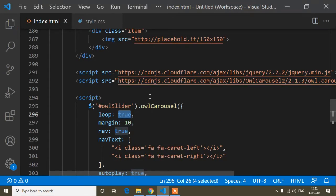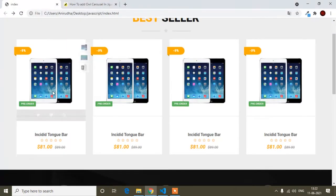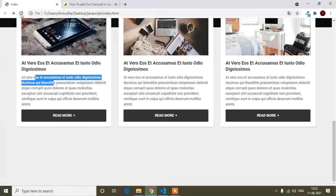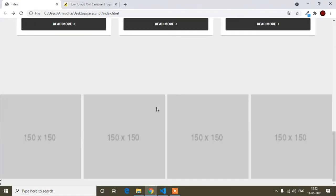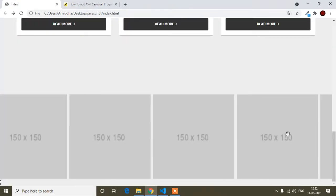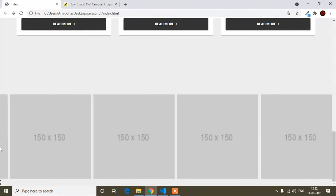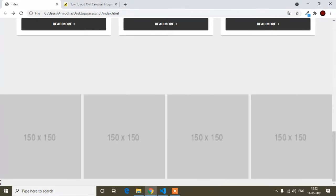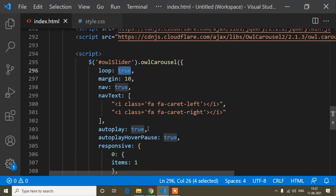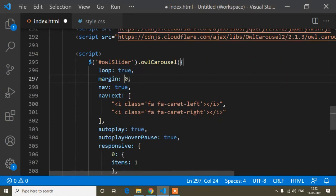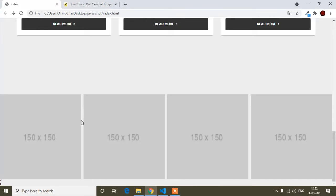Now I'll save and refresh — you can see the Owl Carousel is implemented. The navigation button appears in the left corner. The margin property controls spacing: if I write margin 30, after refreshing you can see more space between items.